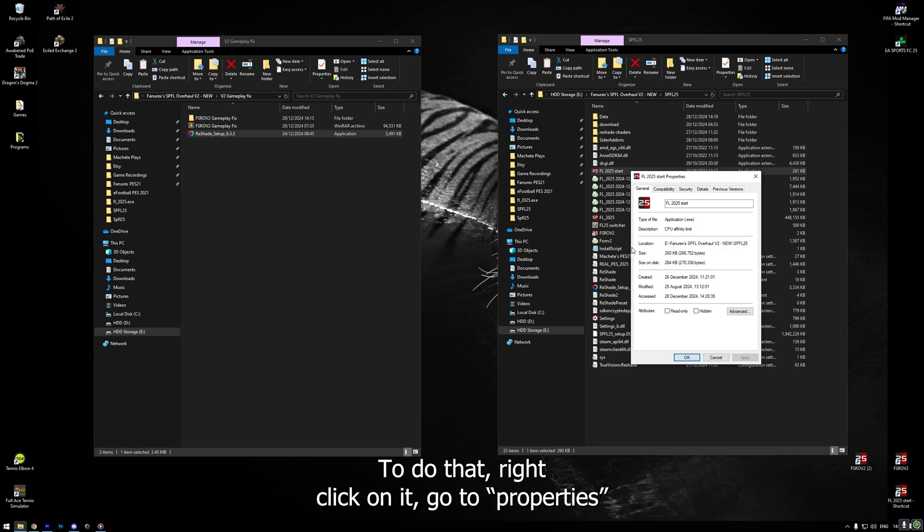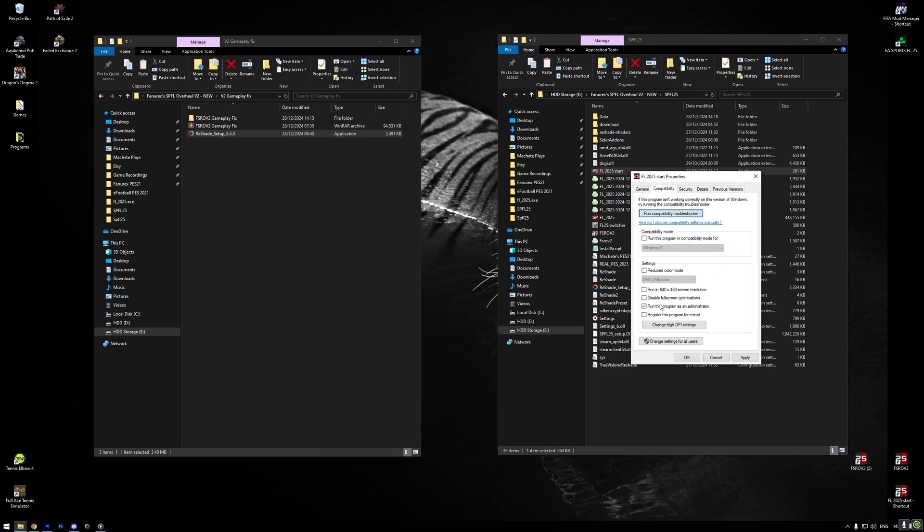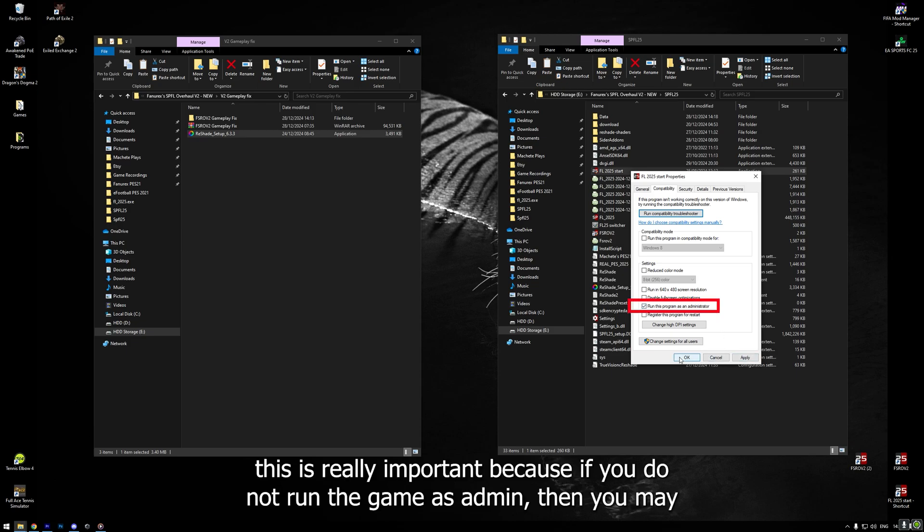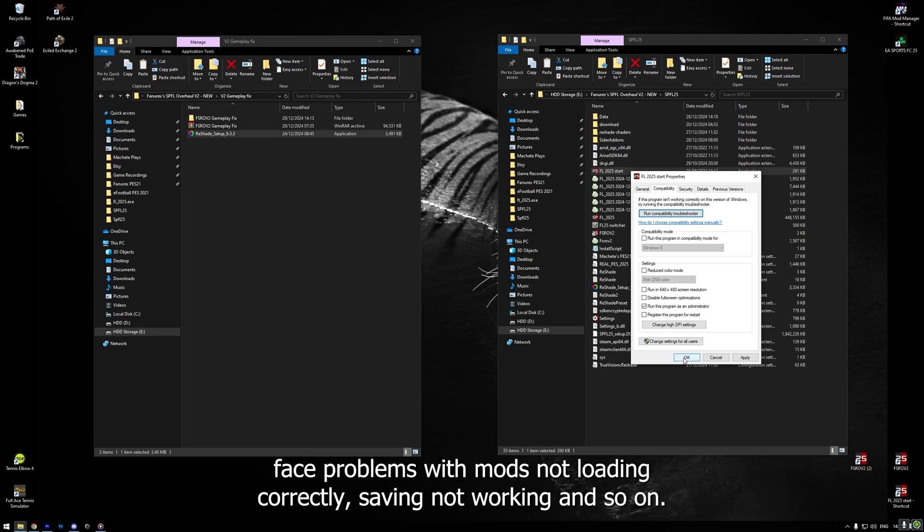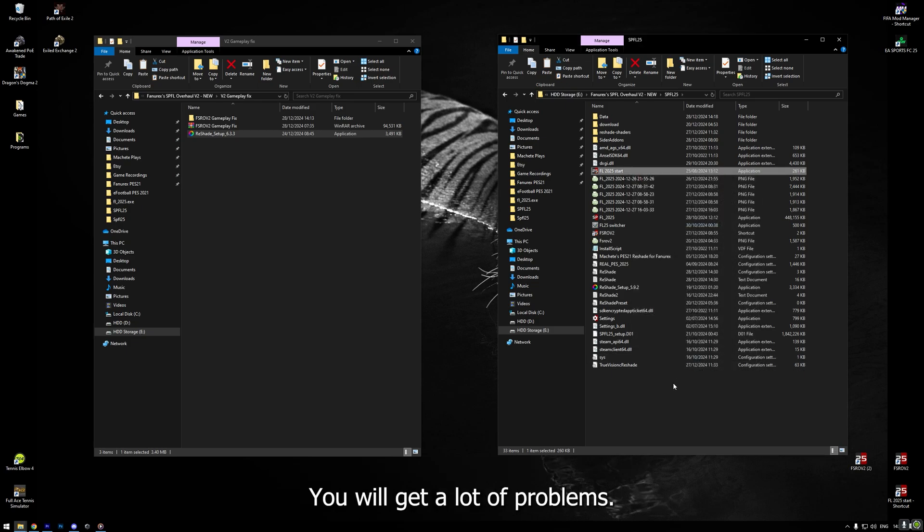To do that, right click on it, go to properties and then go to the compatibility tab. Here, tick, run this program as an administrator. This is really important because if you do not run the game as admin, then you may face problems with mods not loading correctly, saving not working and so on. You will get a lot of problems. So make sure to follow this step.